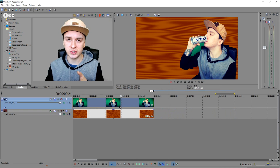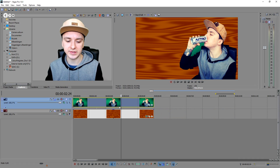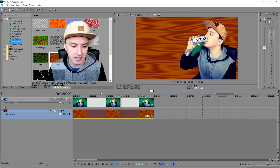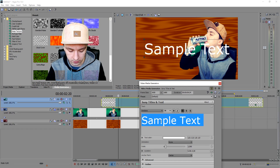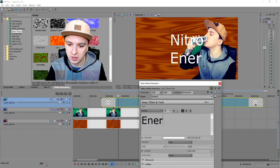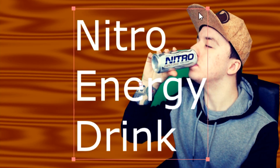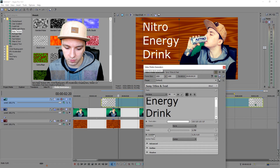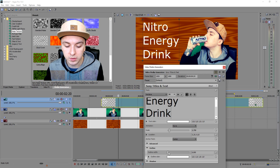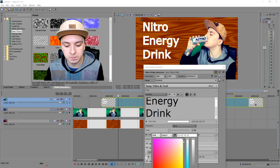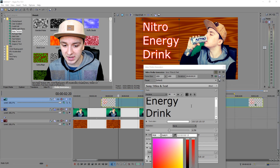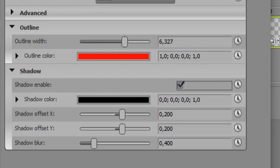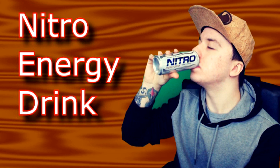Now I'm going to add text. I showed you how to cut yourself out and put a different background underneath. For text, go to Media Generator, pick Titles and Text, and drag that on top of everything. I'll type 'Nitro' and then 'Energy Drink' underneath. I can resize it using the box. I'll add an outline — click that, drag up the marker, pick a color — I want red — boom, red outline. You can also add a shadow at the bottom by checking that box.